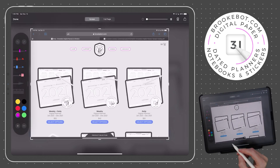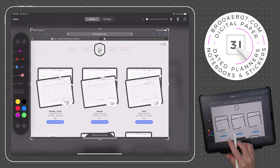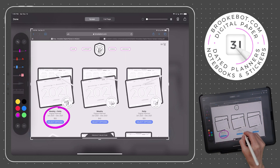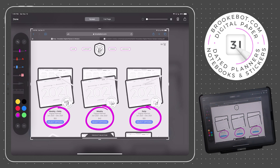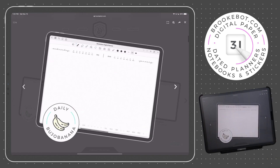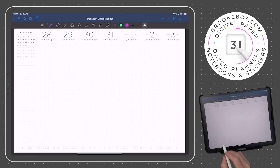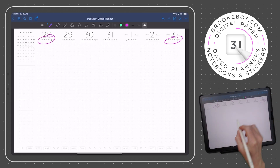There are three types of BrookBot Digital Planners: the weekly plus daily, the weekly, and the daily. To demonstrate how the links work, we'll be using my favorite planner, which is the weekly Bujo Boba plus daily Bujo Banana, with a Monday through Sunday day sequence. Based on the way you customize your planner, it may look a bit different than this one.